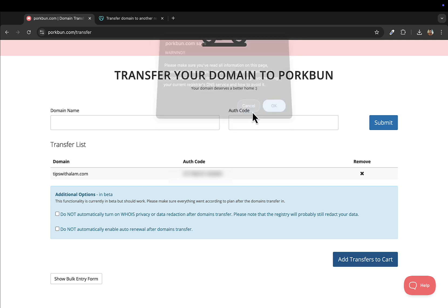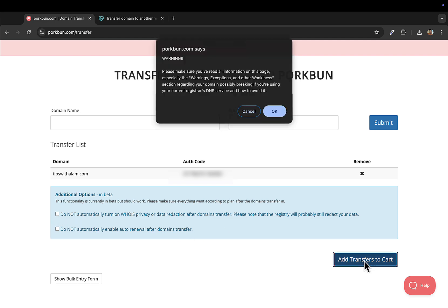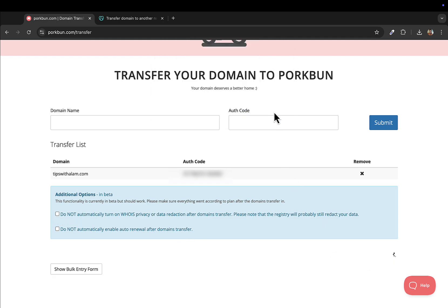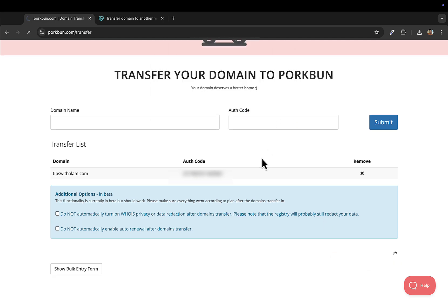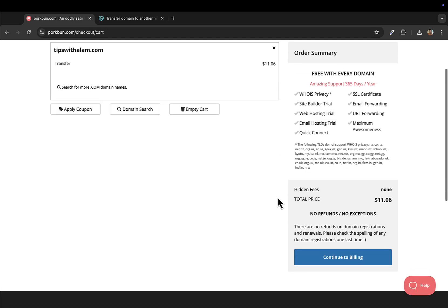This will give you a warning to make sure everything is okay with all the email. You don't have to worry, just go ahead and click on add transfer to cart. Once this is added to cart, just go ahead and continue with the billing.